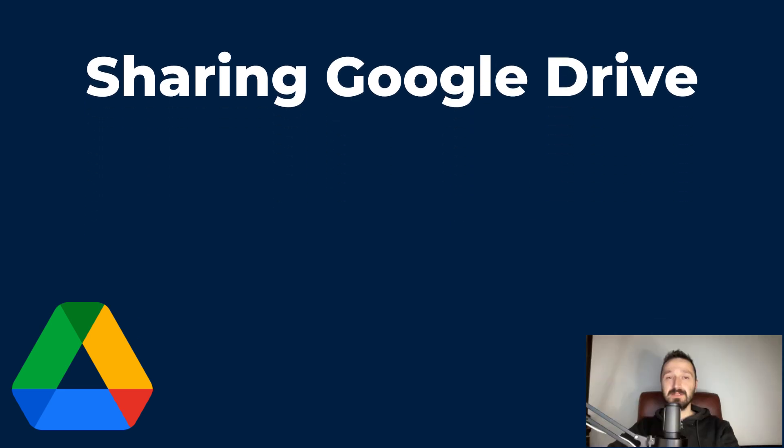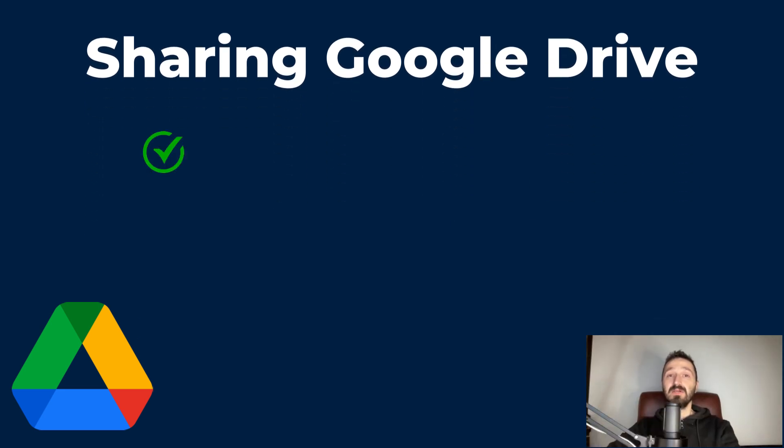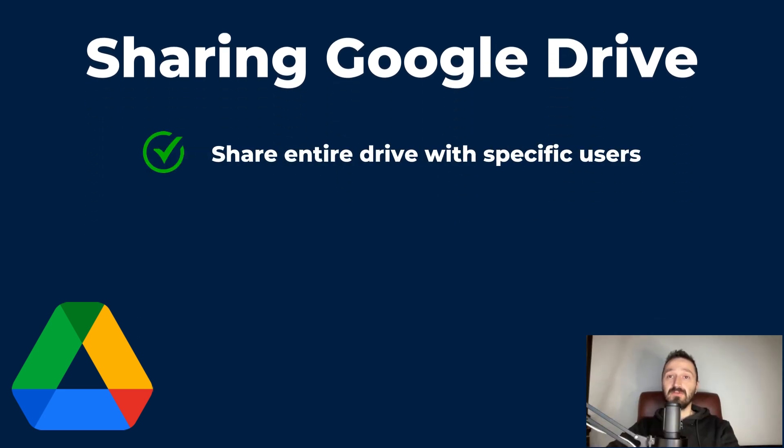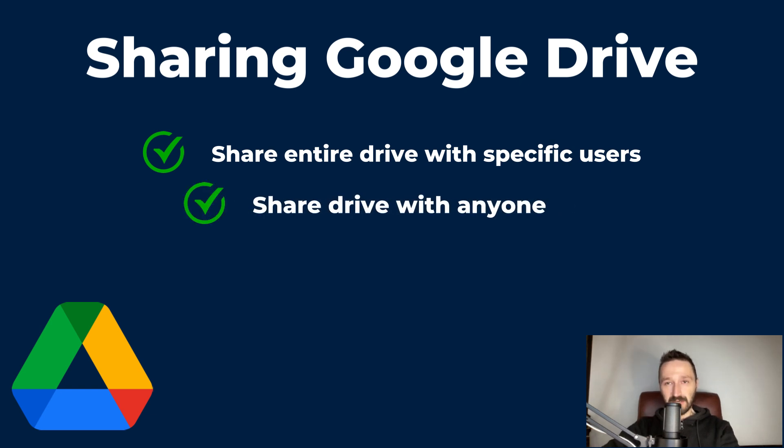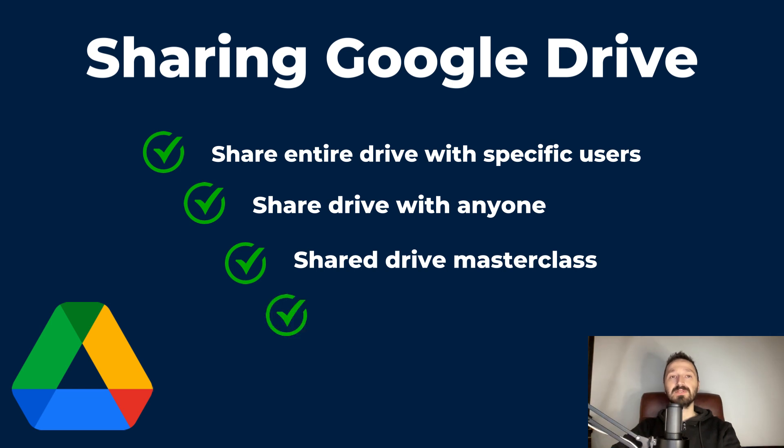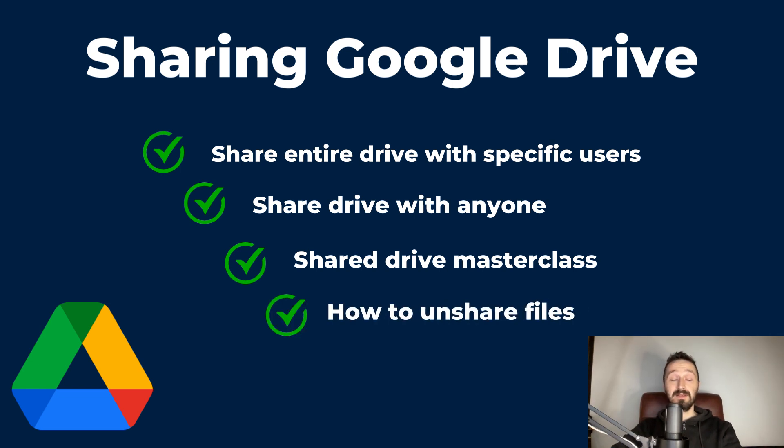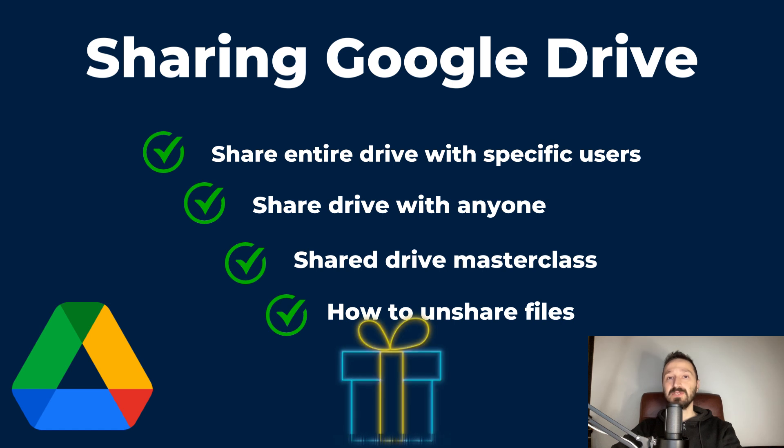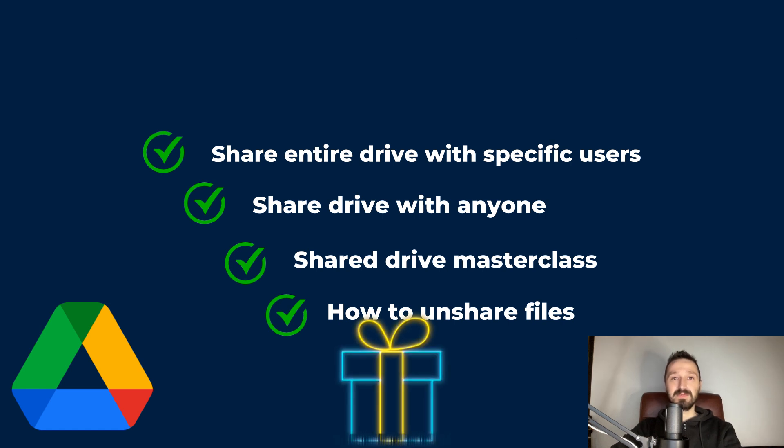So today we'll learn how to share your entire drive with one or a few specific individuals, how to share a Google Drive with anyone, we'll take a quick look at shared drives and how to create one, we will also learn how to revoke access to shared files, and like I said there will be a bonus secret advice you should definitely know. So let's begin.